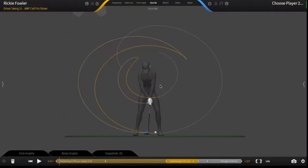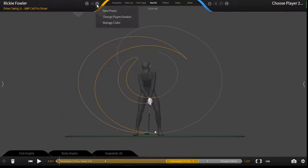Hello and welcome to Gears Training. Today we're going to discuss playing a capture. Playing a capture requires that you have either done a live capture session or that you have loaded a previous capture session.